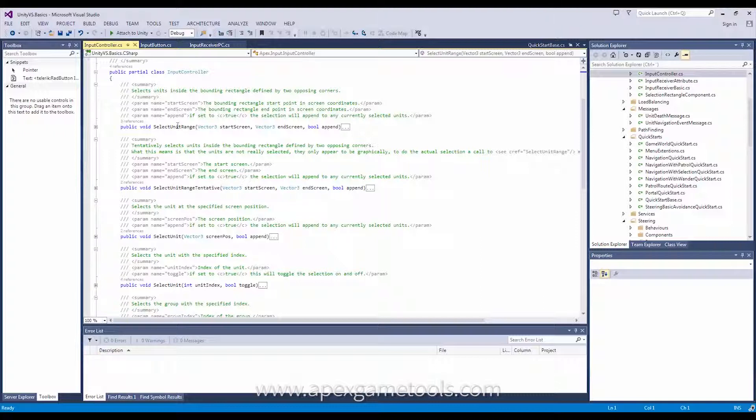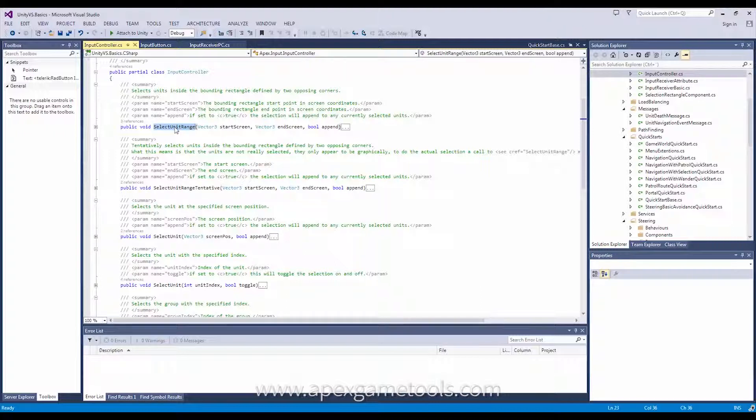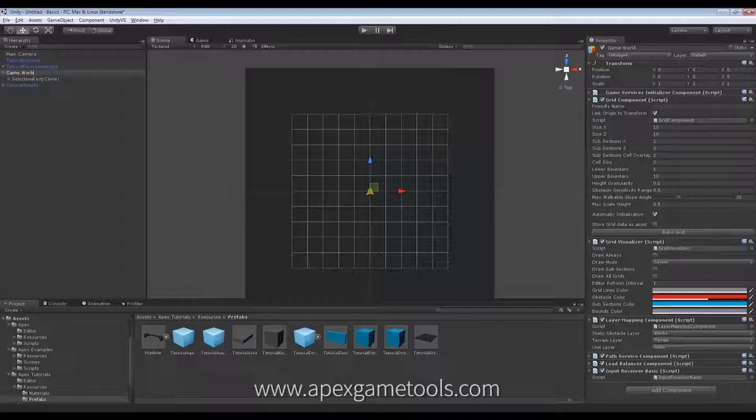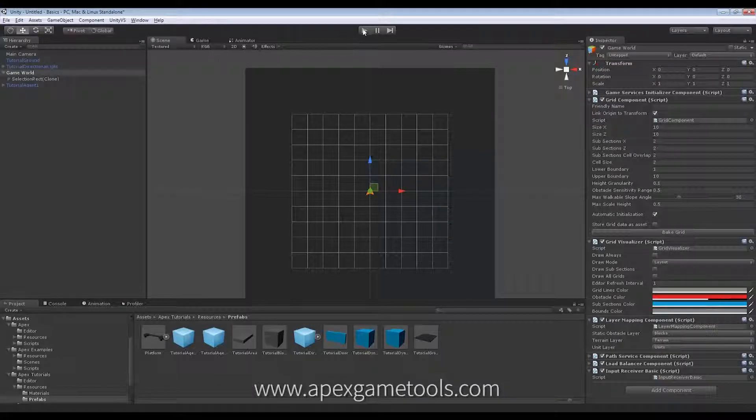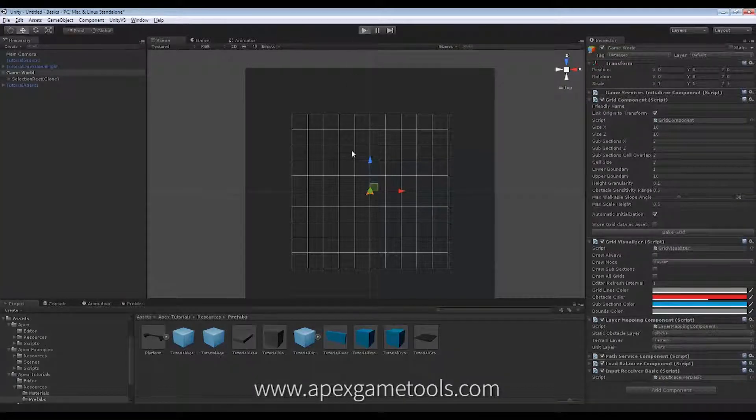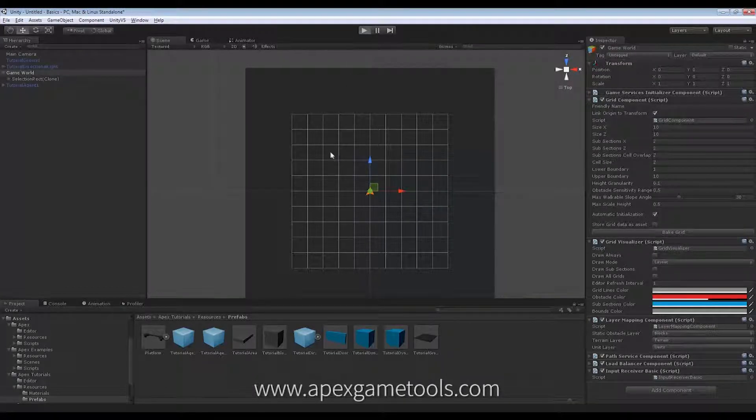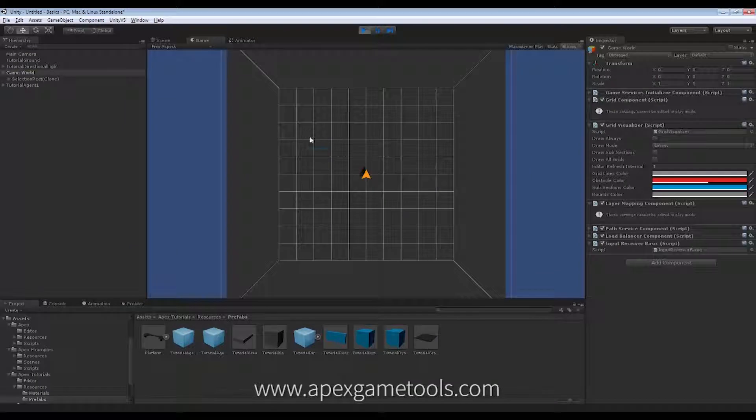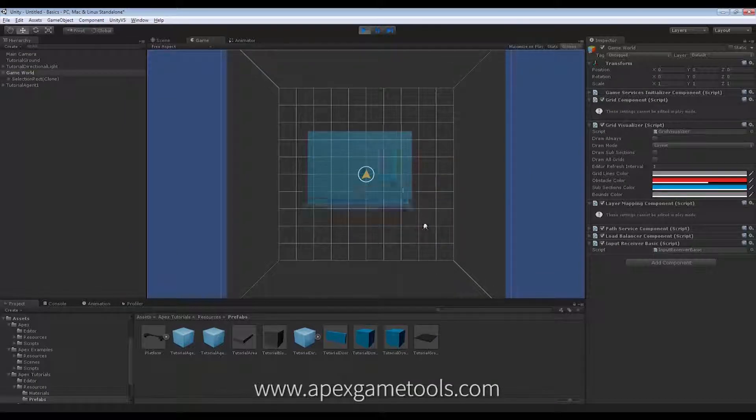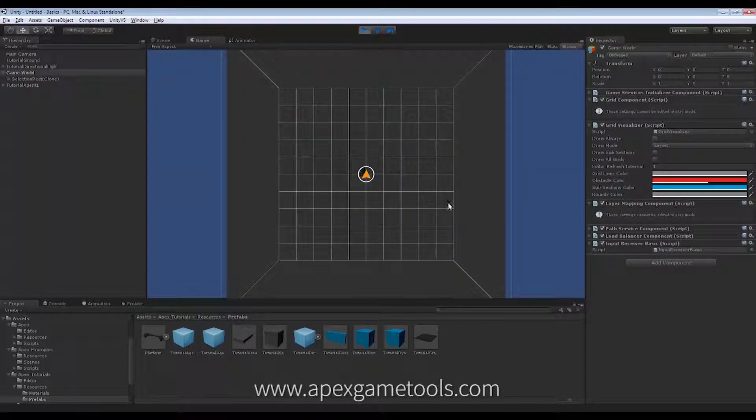It can select the unit range. It can select the unit range tentatively. The difference between the two being that one is I am about to select, which is the tentative one, and the other one is now I actually have selected. If we go back into Unity, the difference being that while I'm dragging my selection rectangle, this is a tentative selection, and once I release it, it will be an actual selection.